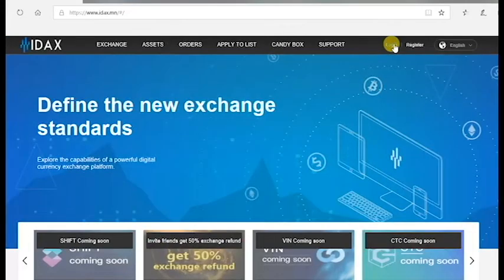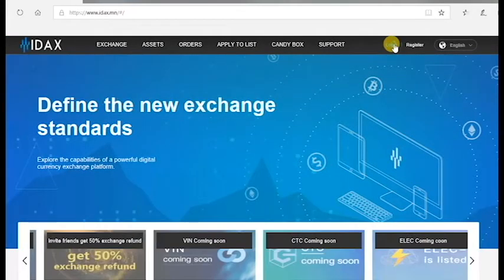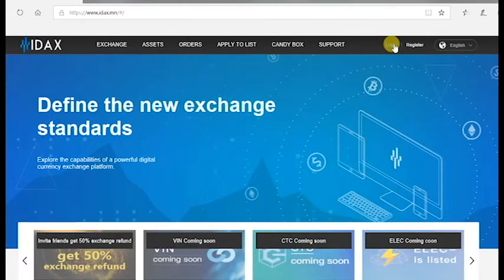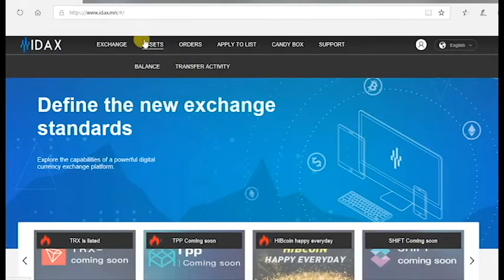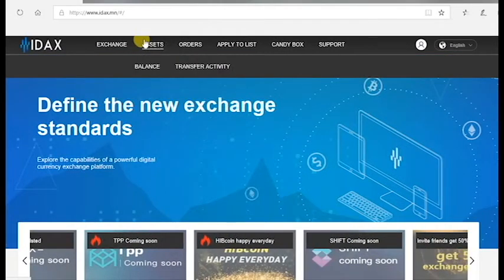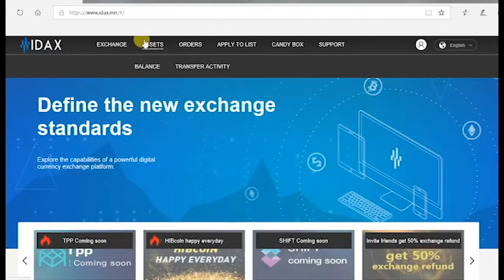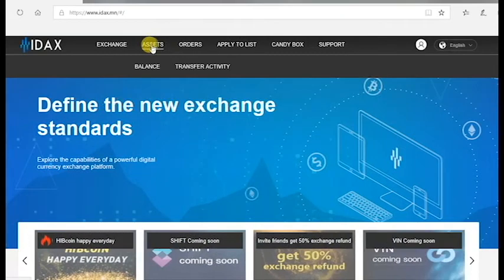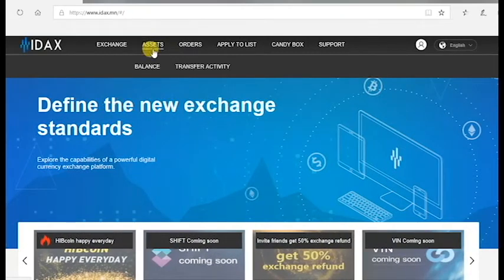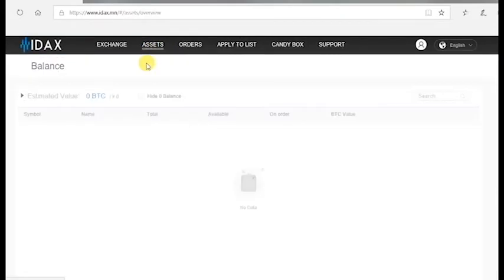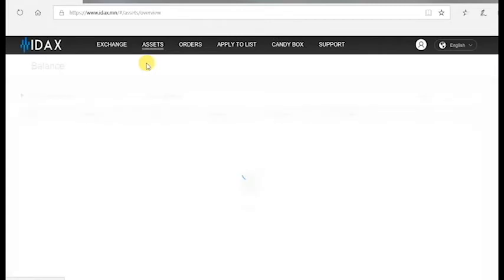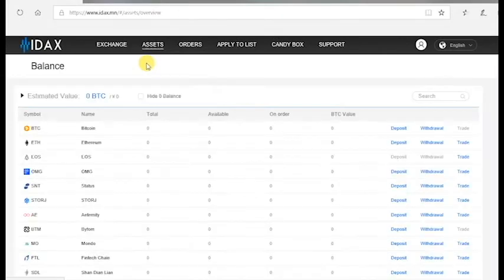If you already have an account, please enter your credentials and sign in. To deposit in IDAX, you will need to be logged in. Click on Assets and then click on Balance and scroll down until you find AML Bitcoin, which is ABTC.